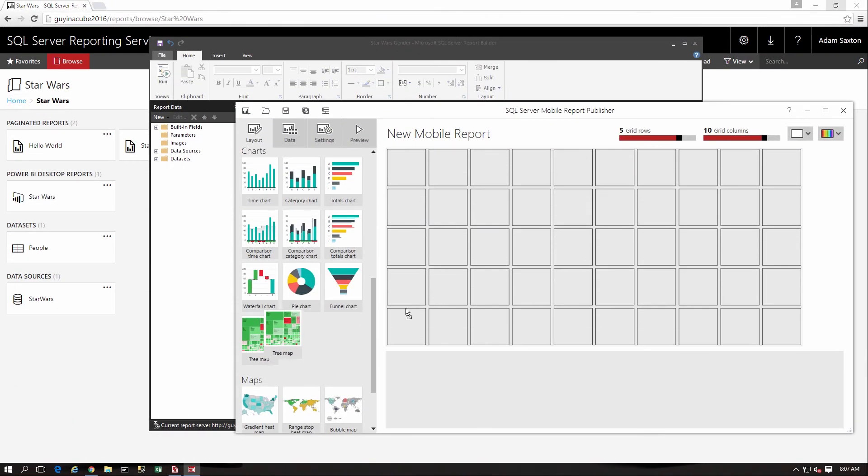Mobile reports are part of the acquired DataZen technology. These are part of reporting services and provide more of a dashboard type experience.